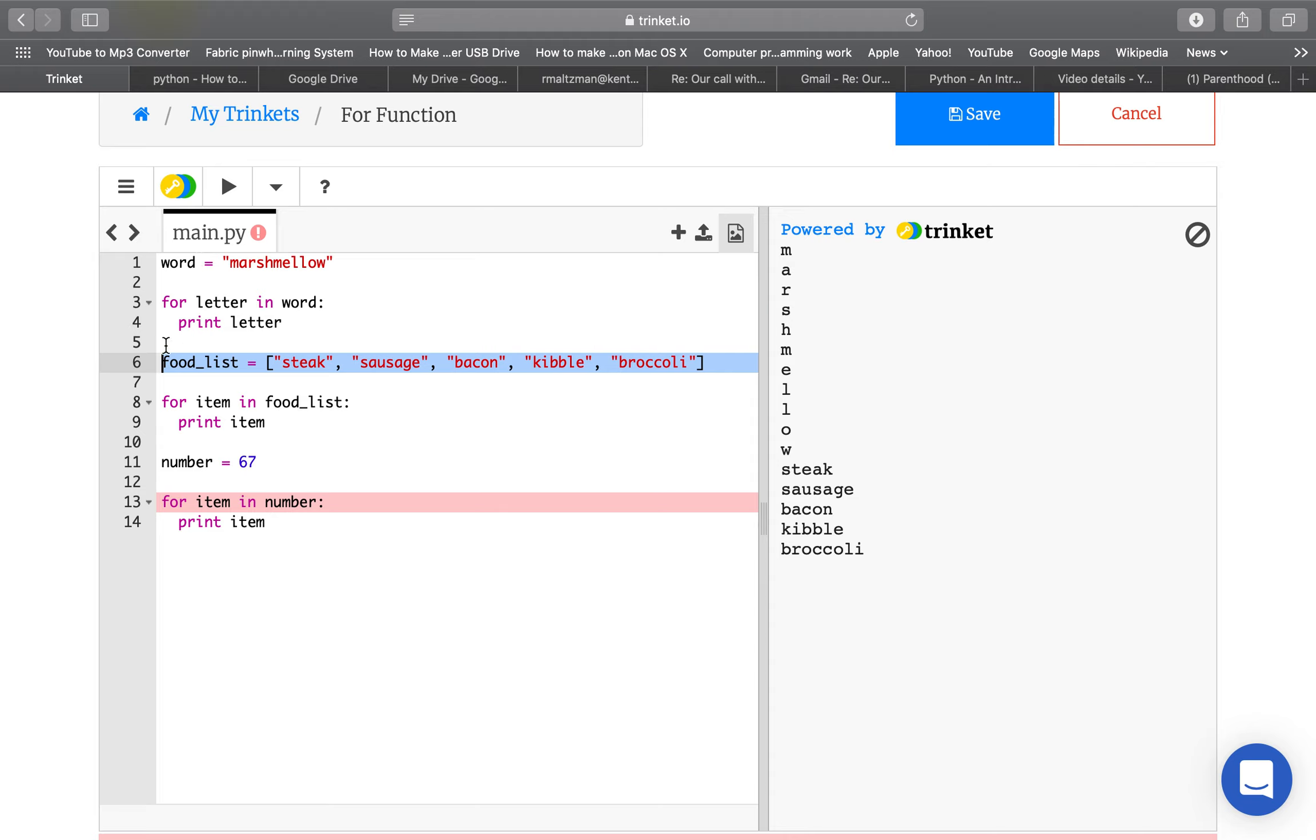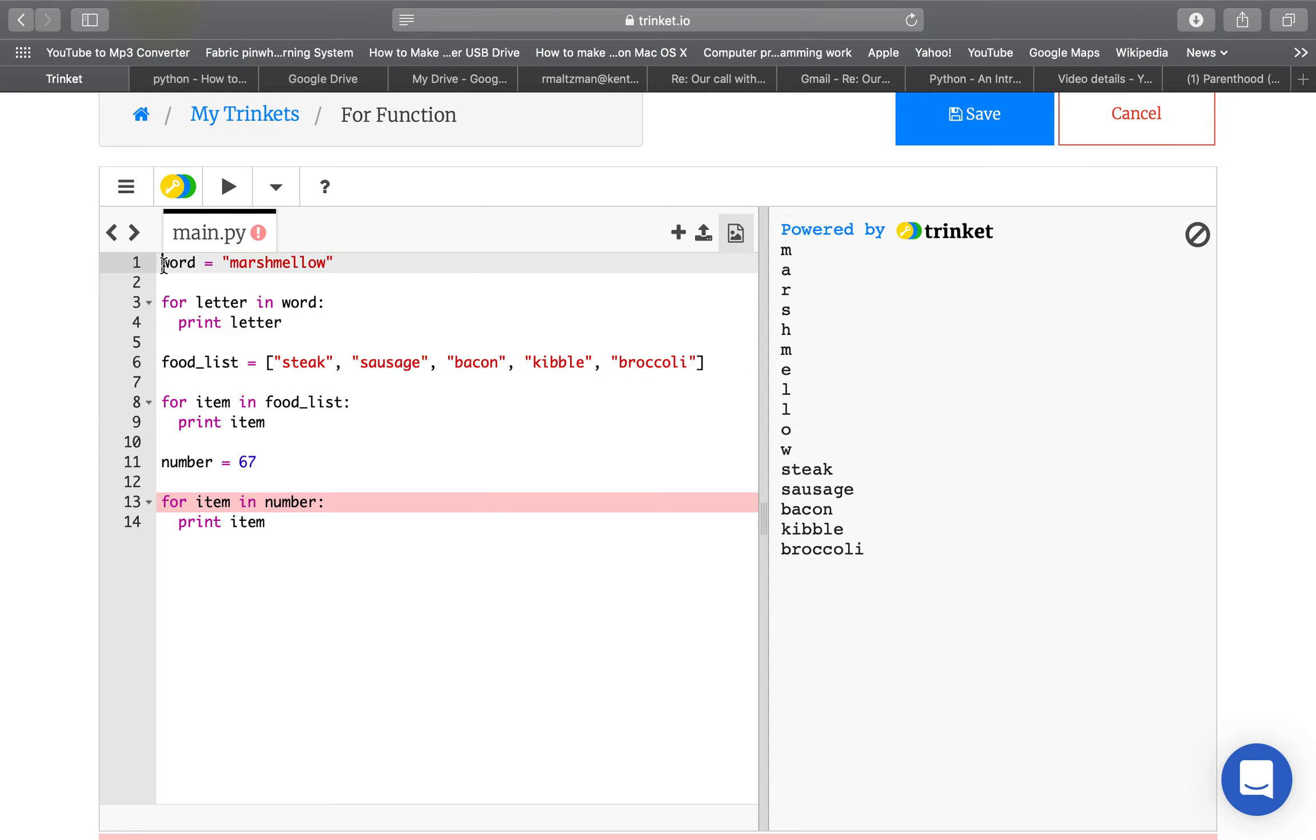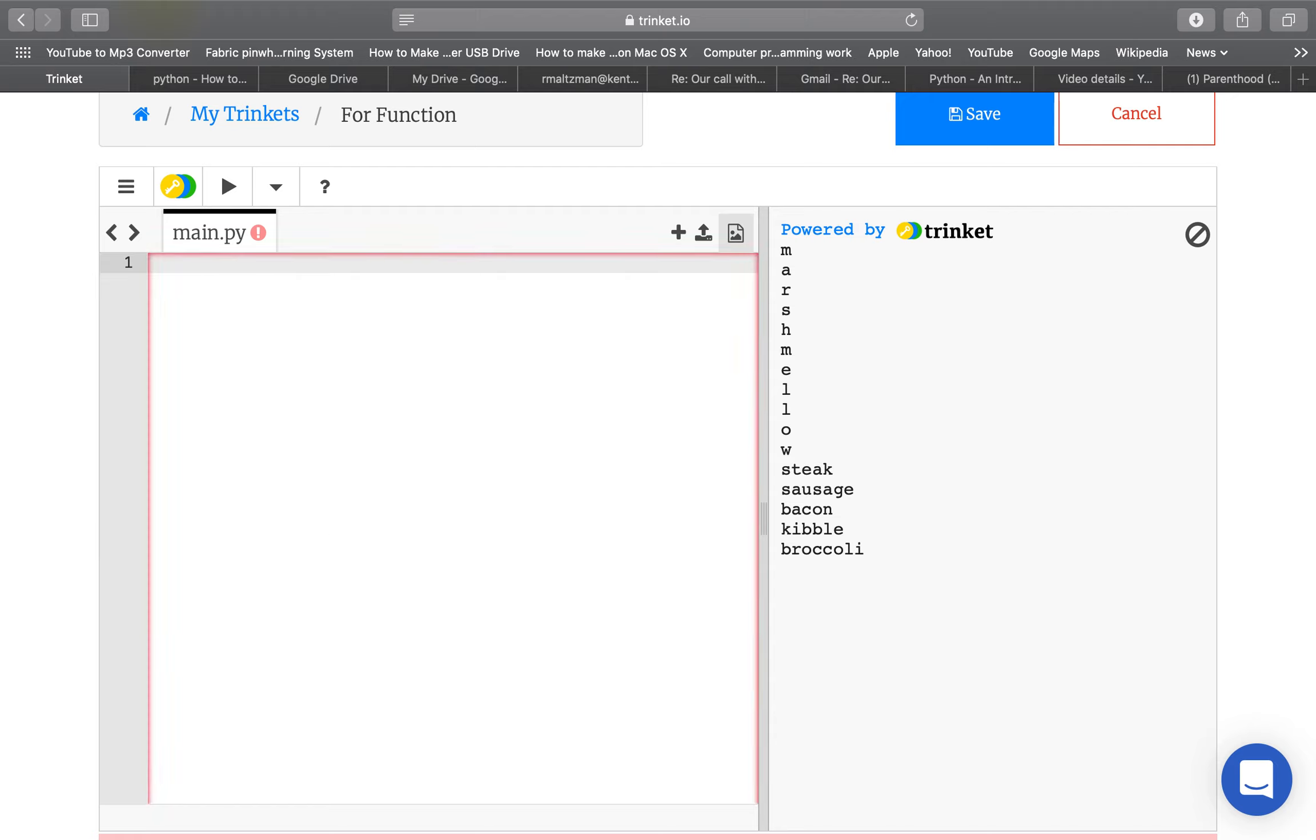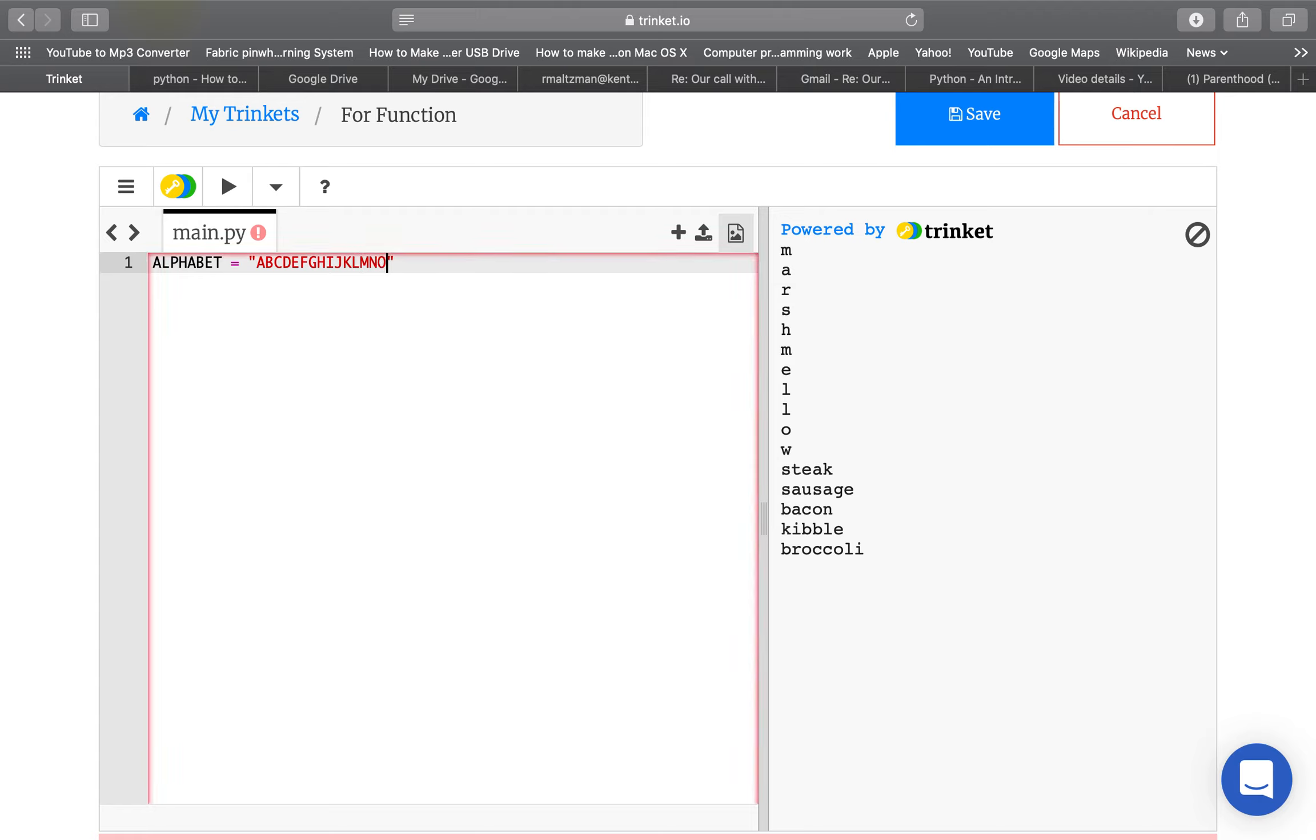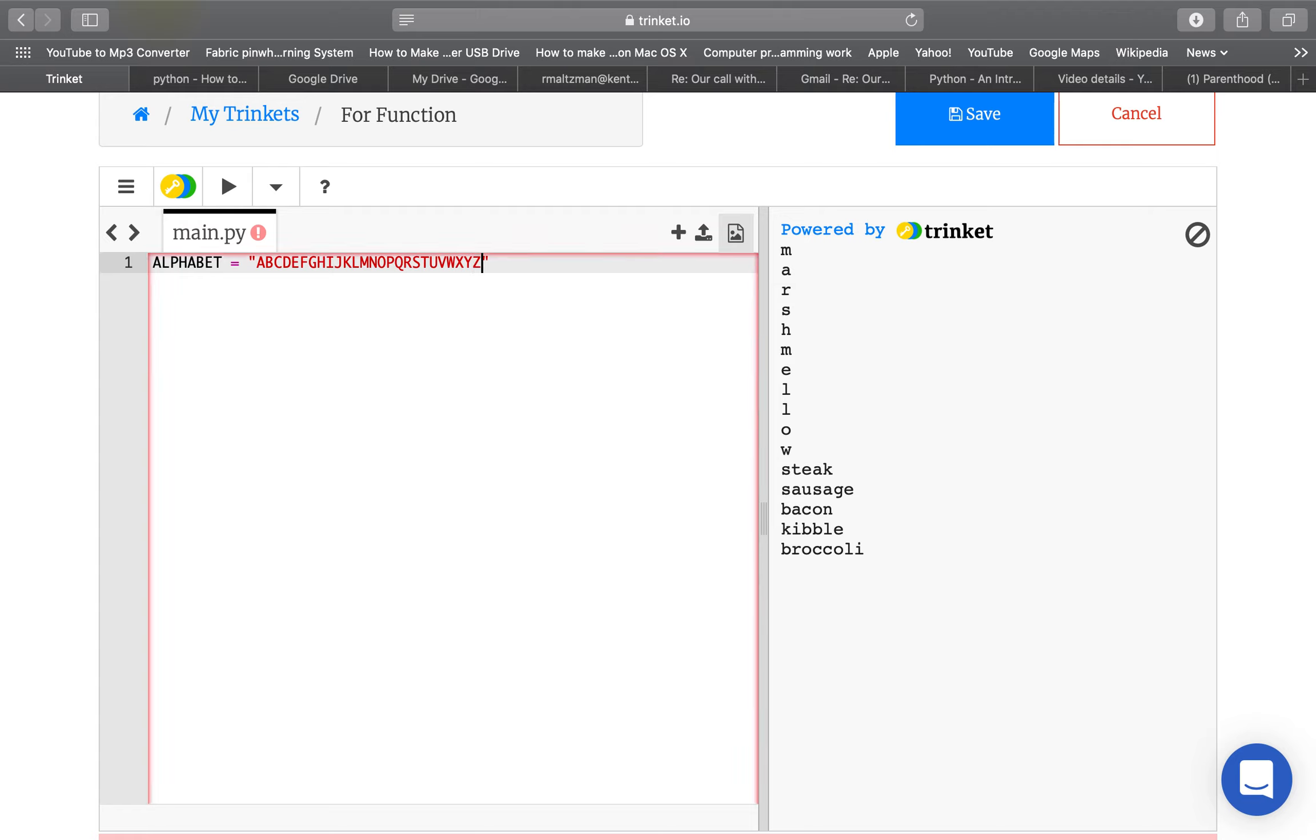But, you know, you can actually do a lot with this. And, in fact, we're going to do something kind of cool with going through the letters of a word by saying something like this. If we say alphabet equals A, B, C, D, E, F, G, H, I, J, K, L, M, N, O, P, Q, R, S, T, U, V, W, X, Y, E. Okay.